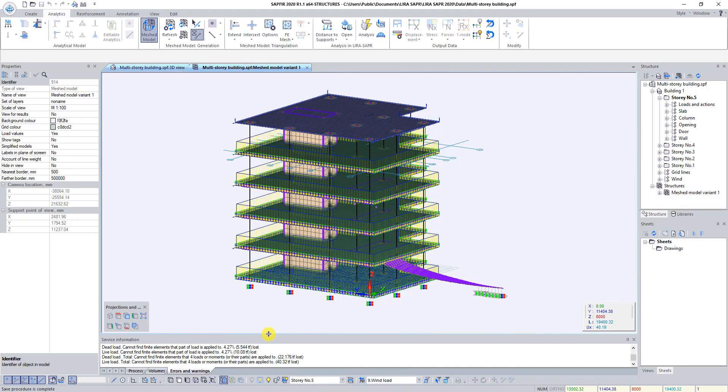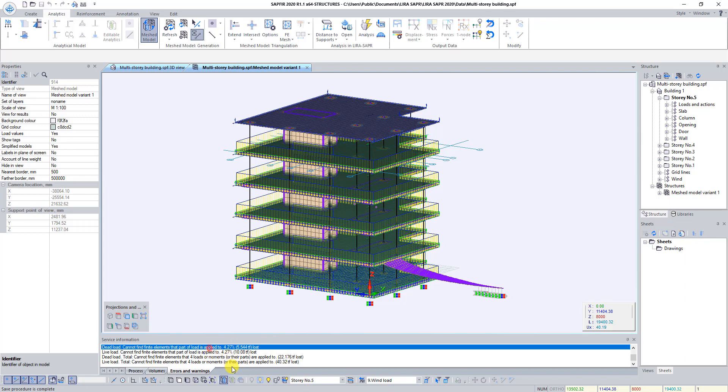In the window service information will appear message cannot find elements that part of load is applied to. 4.27% lost. The lost part of the load is located above the stairway opening. Open Lira Supper window.